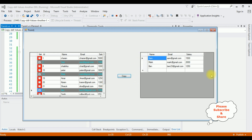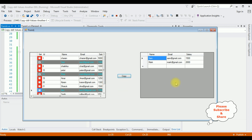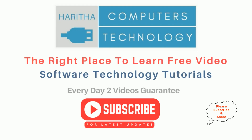Here we got the output in the DataGridView control. The selected checkbox rows have been transferred into DataGridView 2. If I unselect and click copy, they are gone. If you are a first time visitor to my channel, please subscribe to get the latest updates.